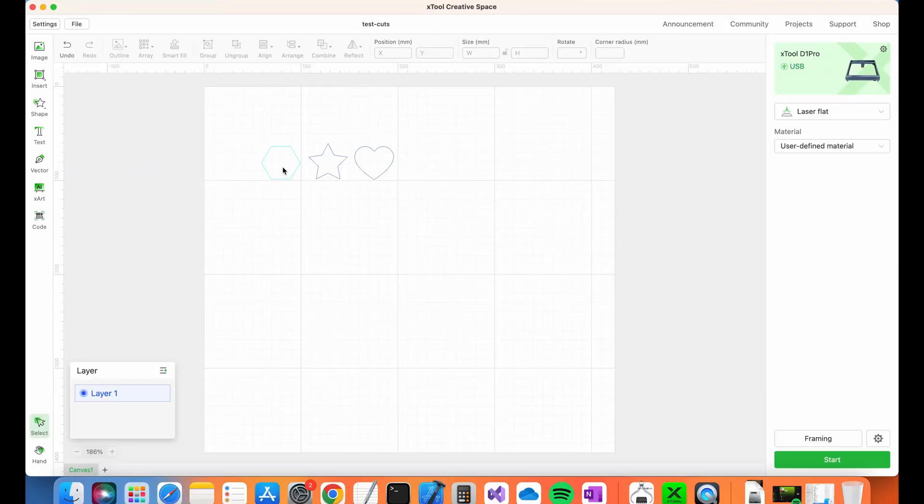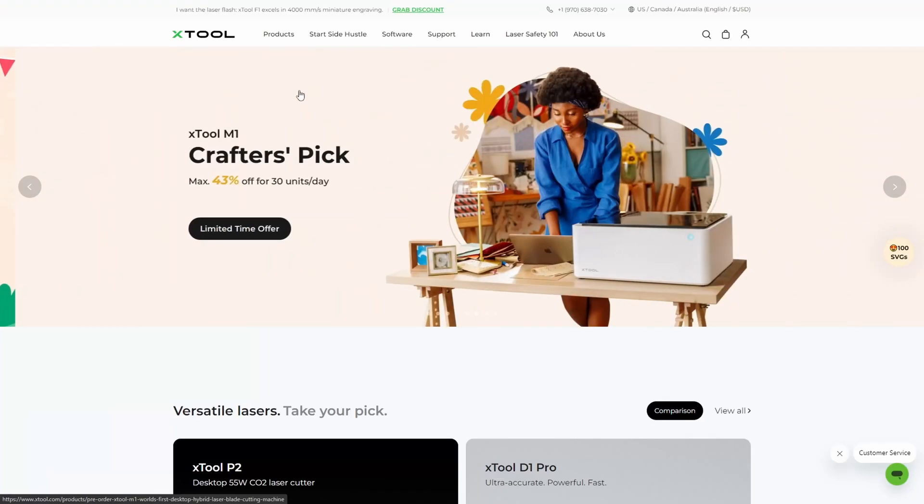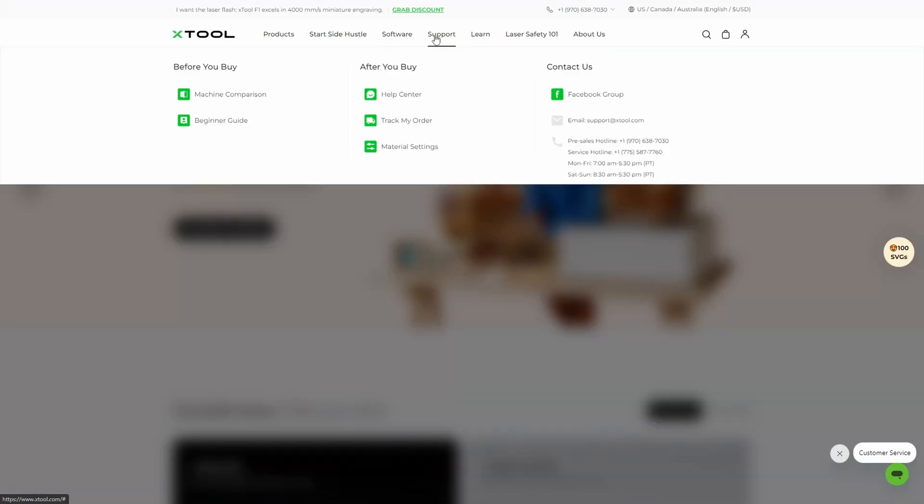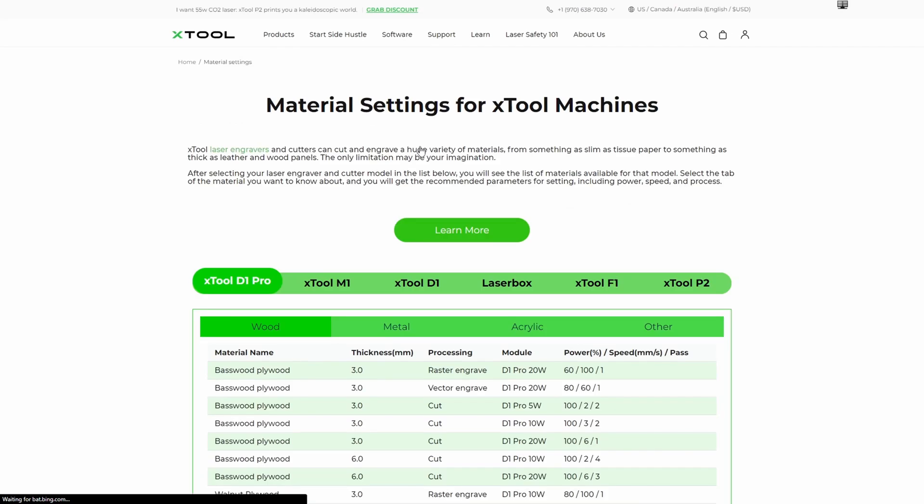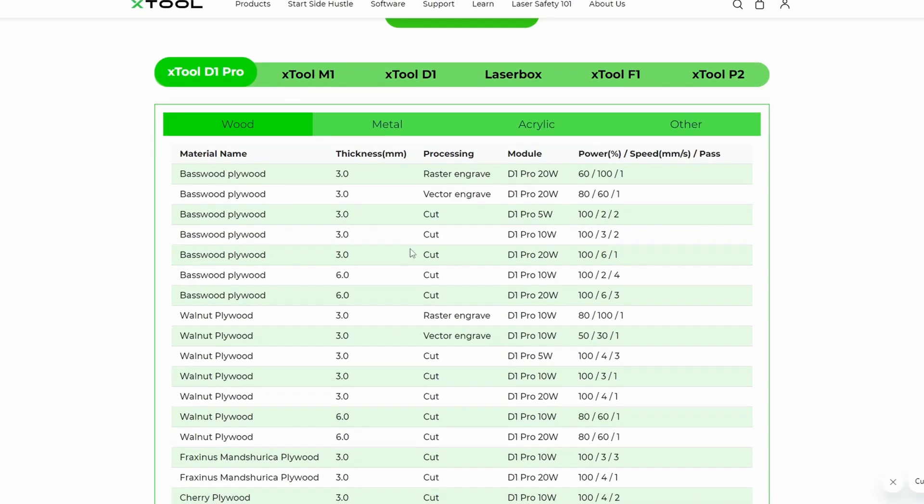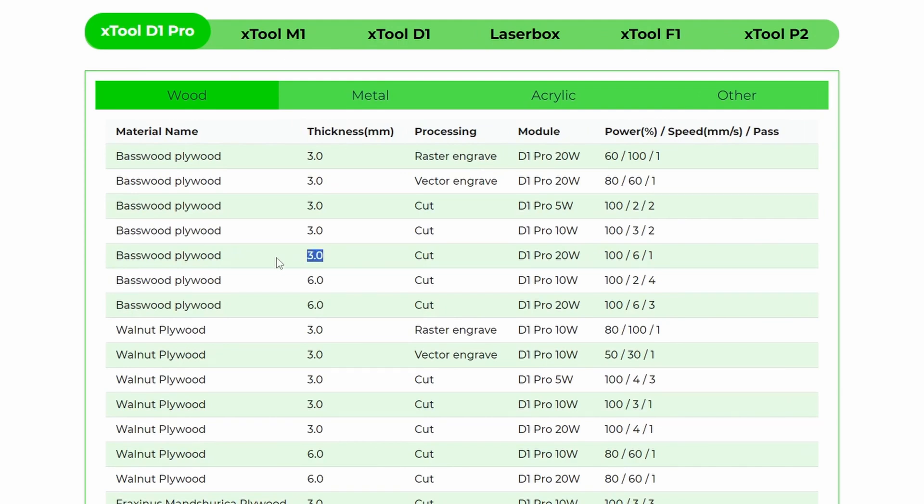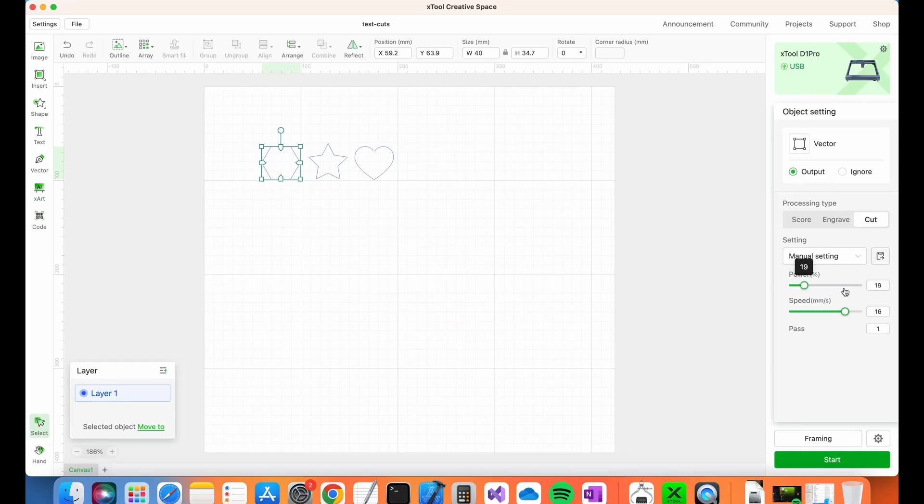I'm now set up and ready to make some test cuts. I'm going to start with a few shapes to see how that goes. To make sure I'm using the correct cut settings, I head over to the Xtool website and navigate to support, then material settings. I'm using 3mm plywood. I'm making a cut. I have the D1 Pro 20 Watt. And my settings are 100% power, 6mm per second, which results in one pass. So I go ahead and enter these settings into creative space.